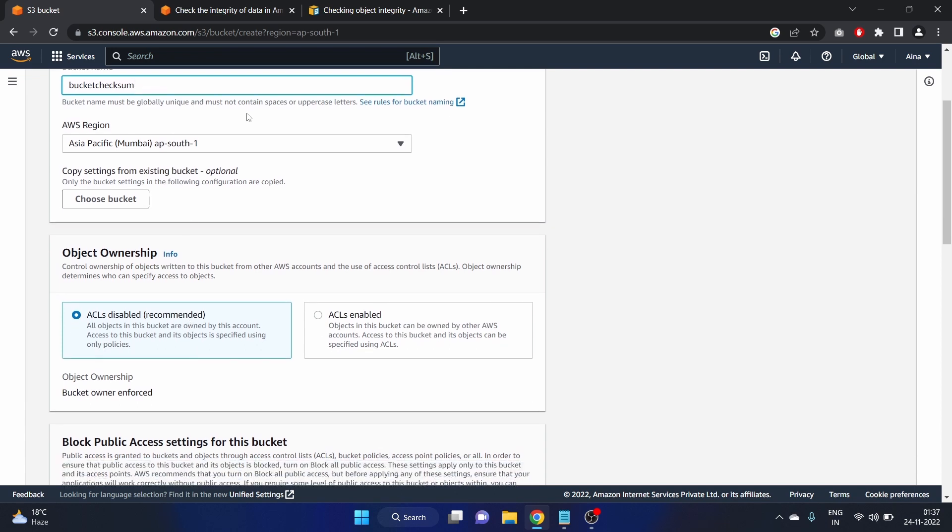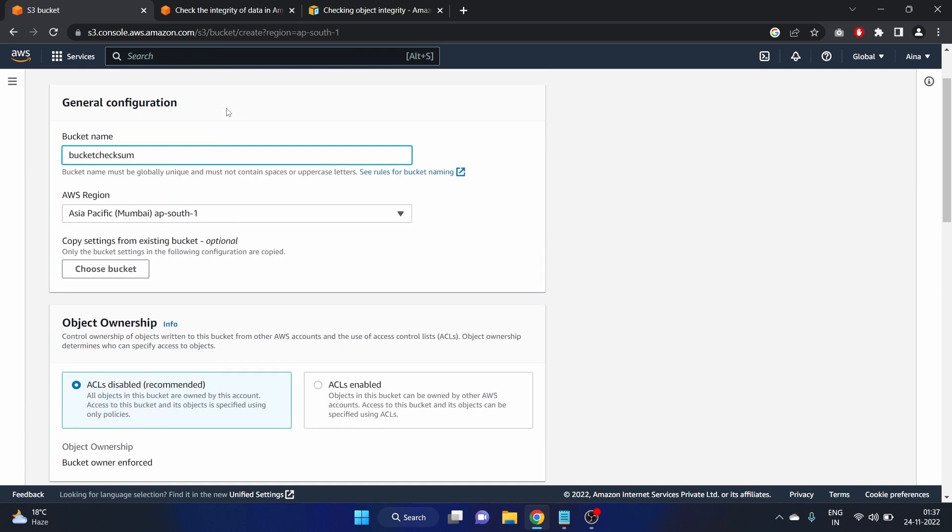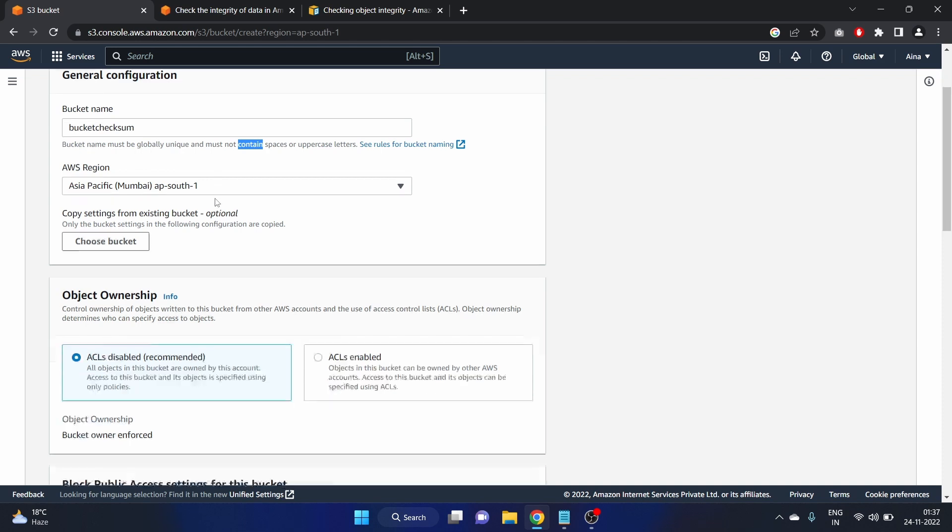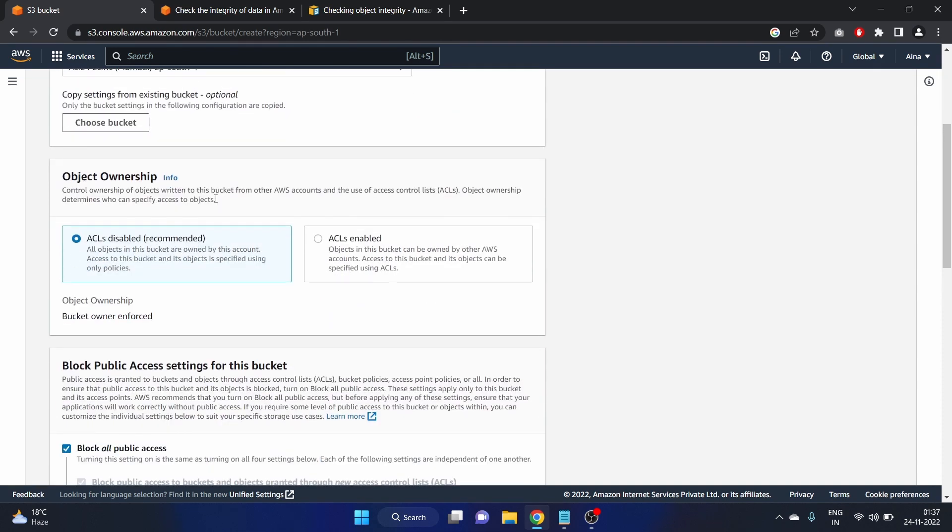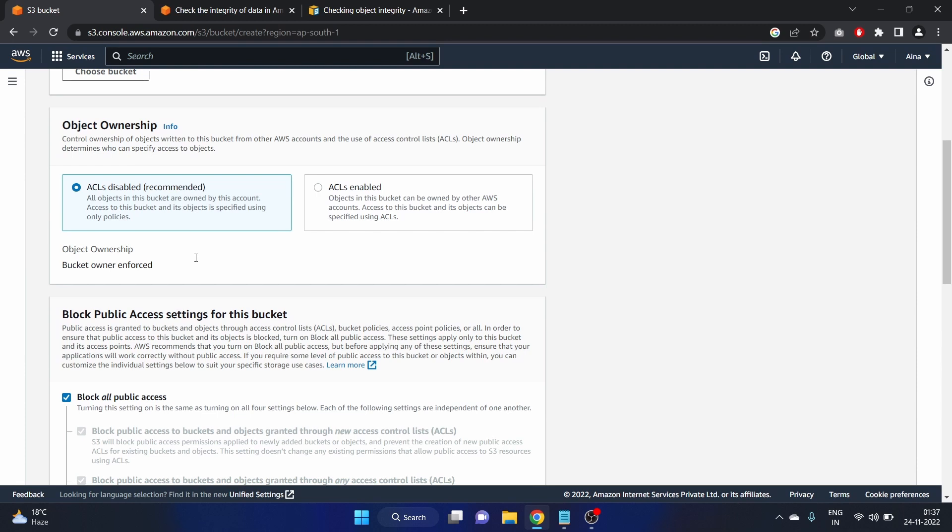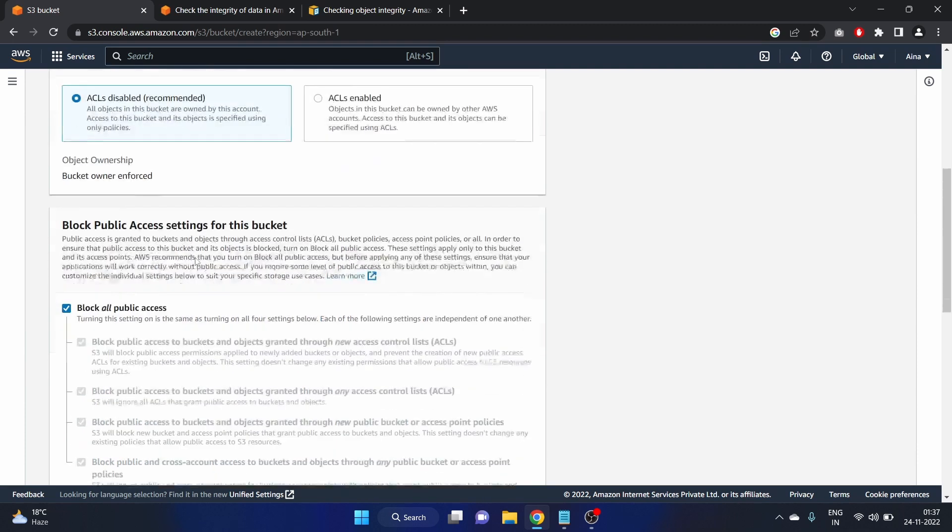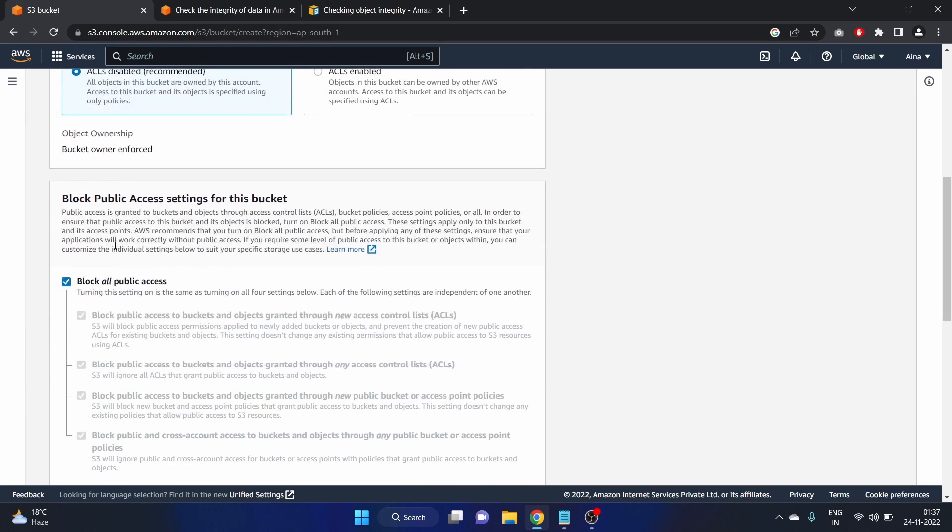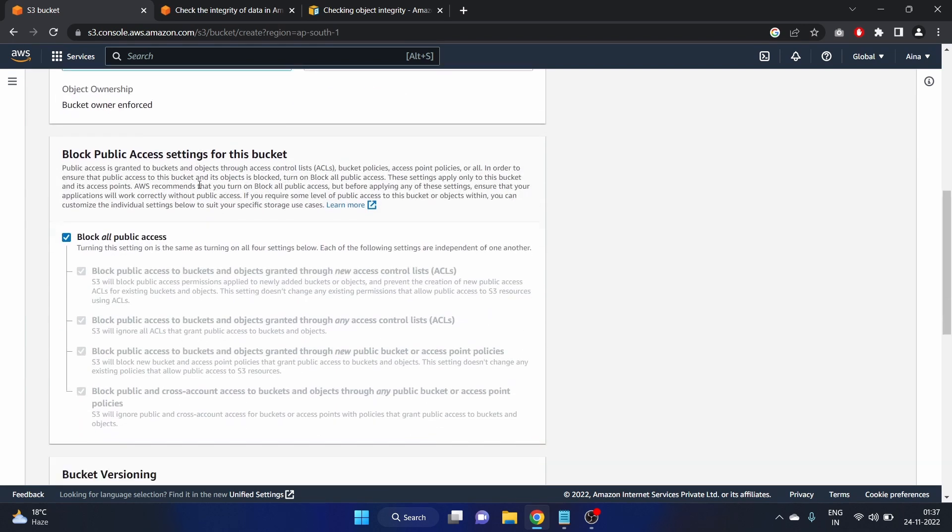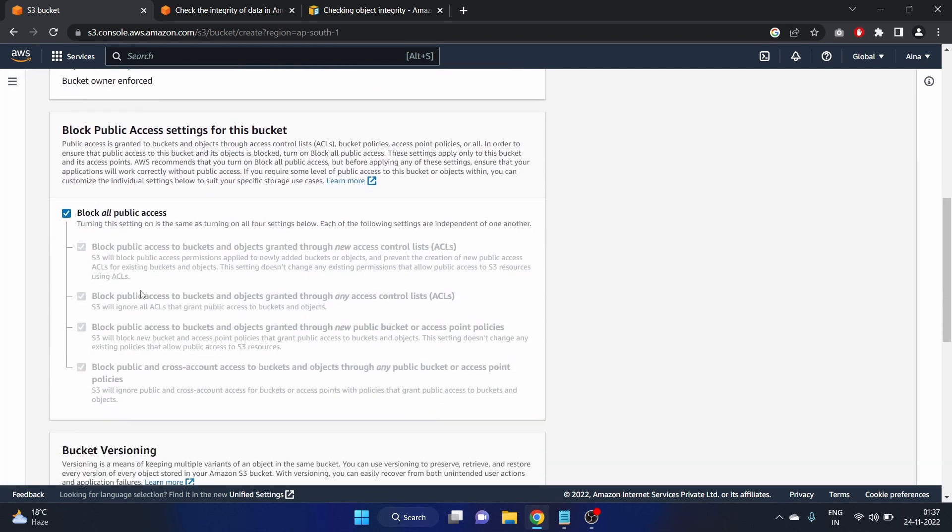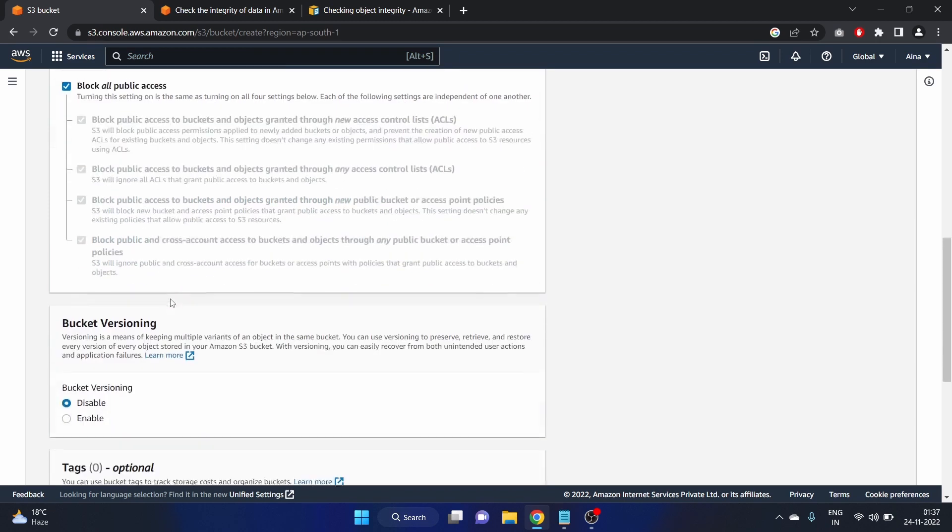Make sure that you are not using the space and uppercase letter when creating the bucket and your bucket name must be globally unique. Object ownership: ACLs disabled and it is recommended. Block public access settings for this bucket, we are not unchecking this setting here.